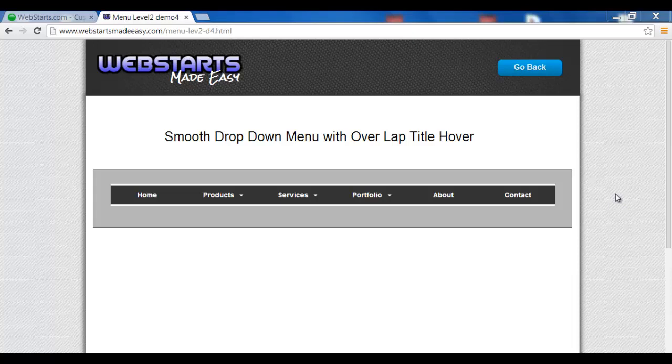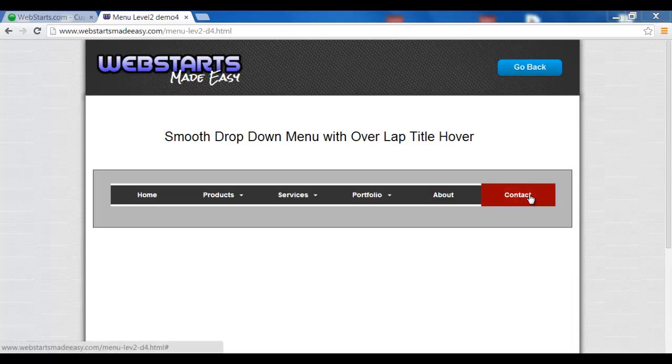Hi and welcome back to another Web Starts Made Easy tutorial video. In this video we're going to show you how to upload this dropdown menu that has this overlap feature.